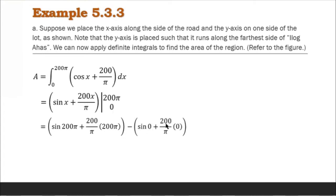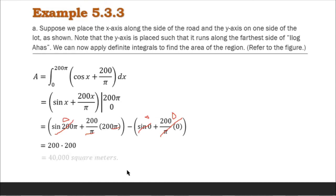Subtracting the lower bound: minus sine(0) plus 200 over π times 0. Since sine(0) equals 0 and 200 over π times 0 equals 0, the lower bound evaluates to 0. For the upper bound, sine(200π) also equals 0 from the scientific calculator. What remains is 200 over π times 200π — the π cancels — giving 200 times 200, which equals 40,000 square meters. That is our answer for letter A: the area of the lot is 40,000 square meters.